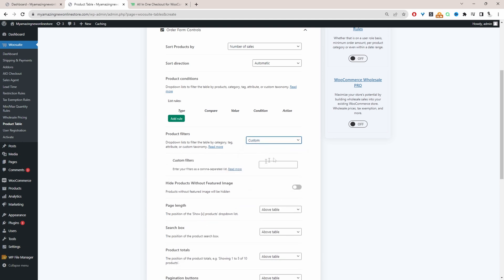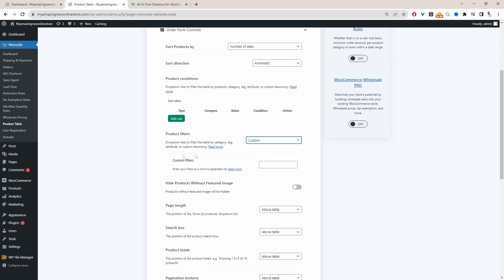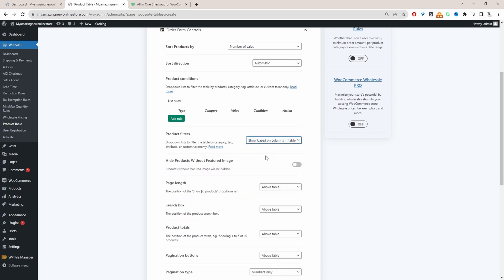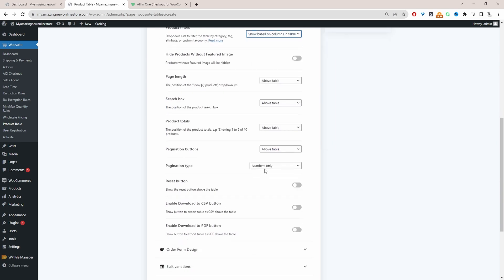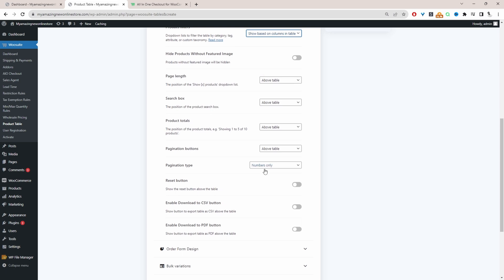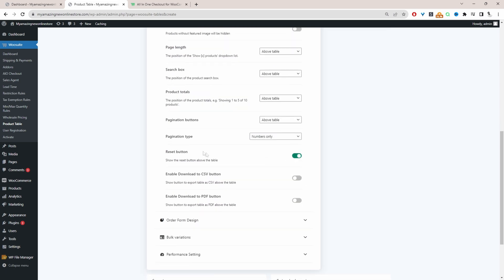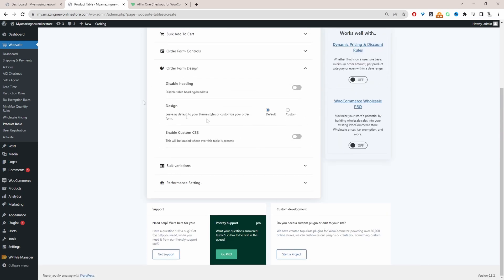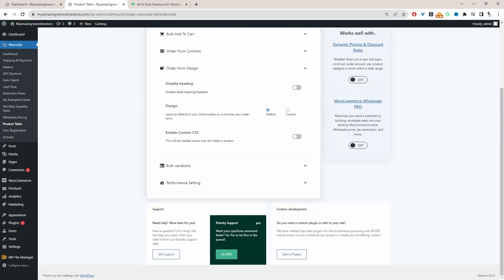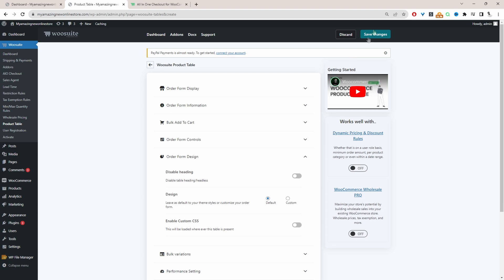And product conditions I'll just leave that as default. For product filters we're going to set this to be based on a product table. If you want you can customize the filters. Again I just want to keep everything super simple for this example. And then a lot of these options I'm just going to skip over because we can just leave it as default. We can add a reset button. For the form design we can actually customize it further. But again we're just going to leave everything here. So we'll just hit save changes.